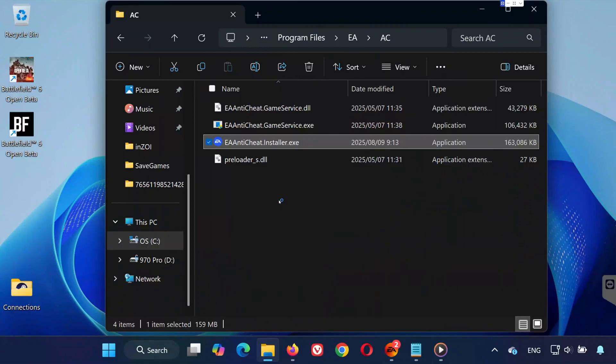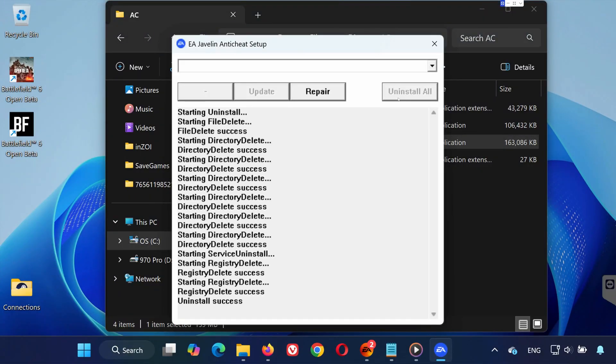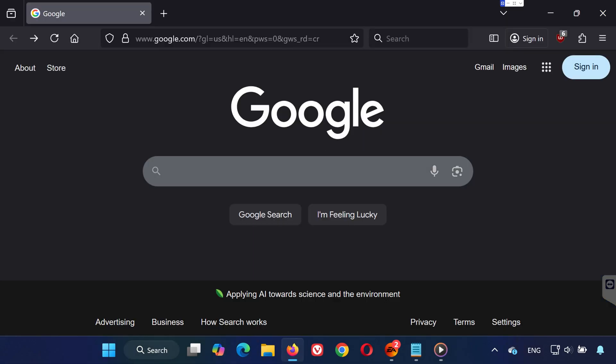Once it opens, click Uninstall All. This will completely remove EA Anti-Cheat from your system.